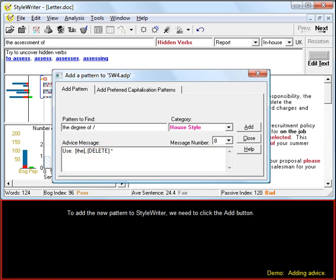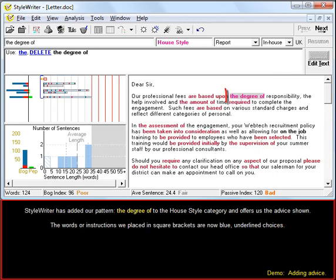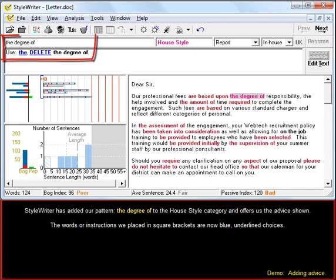To add the new pattern to StyleWriter we need to click the Add button. StyleWriter has added our pattern, the degree of, to the house style category and offers us the advice shown. The words or instructions we placed in square brackets are now blue underlined choices.